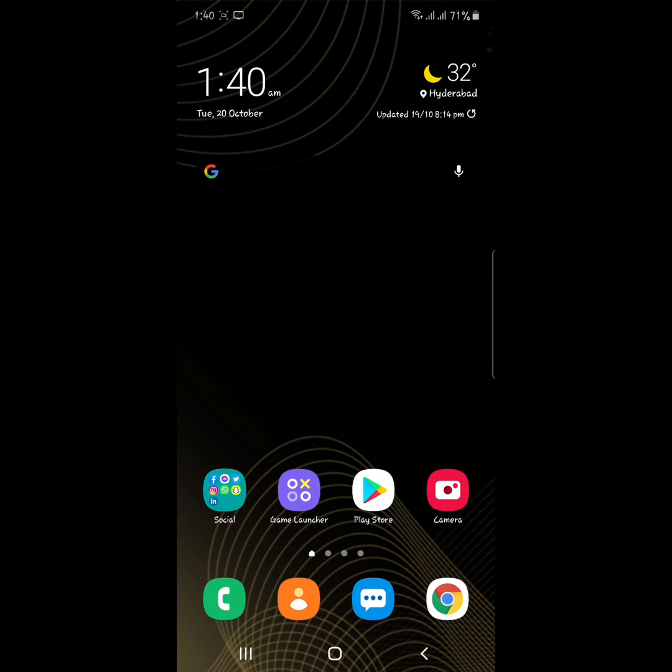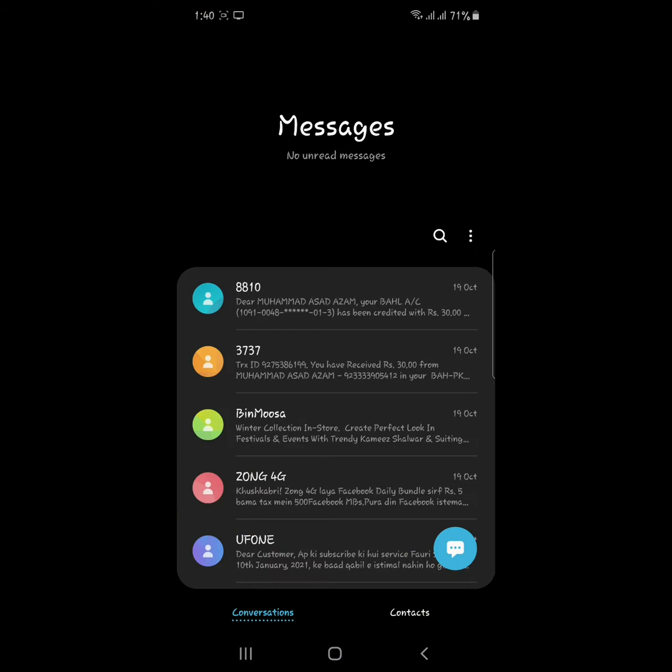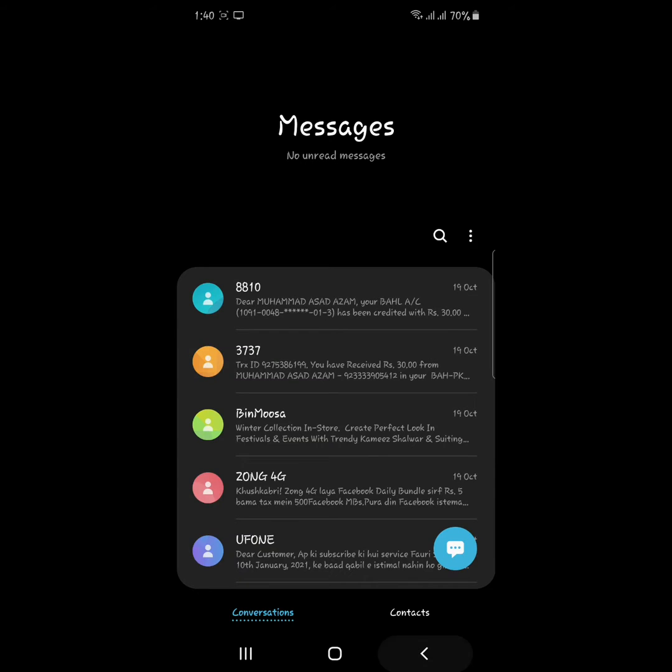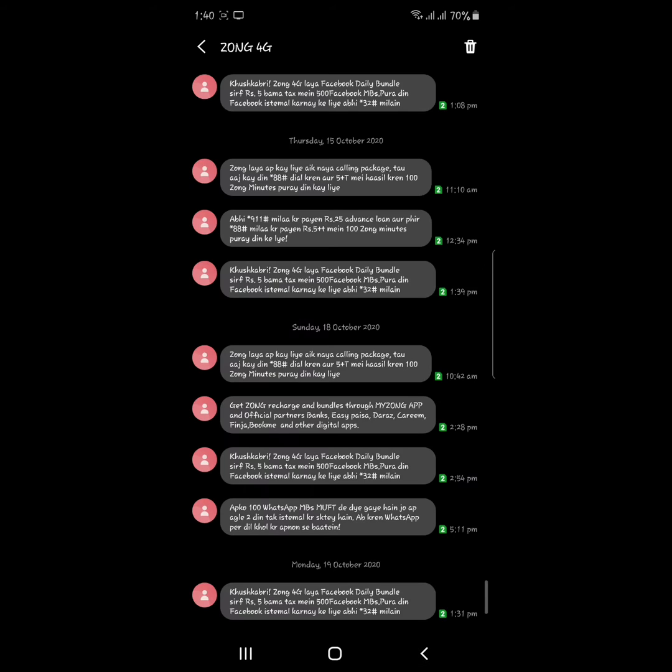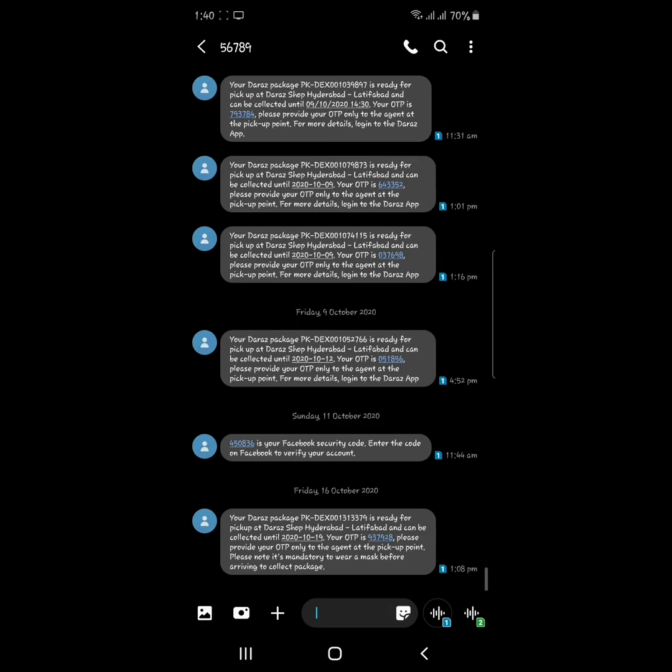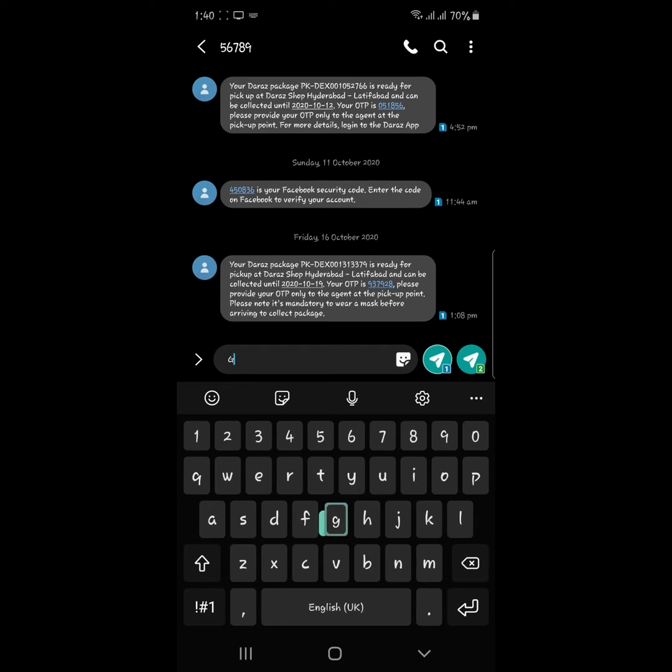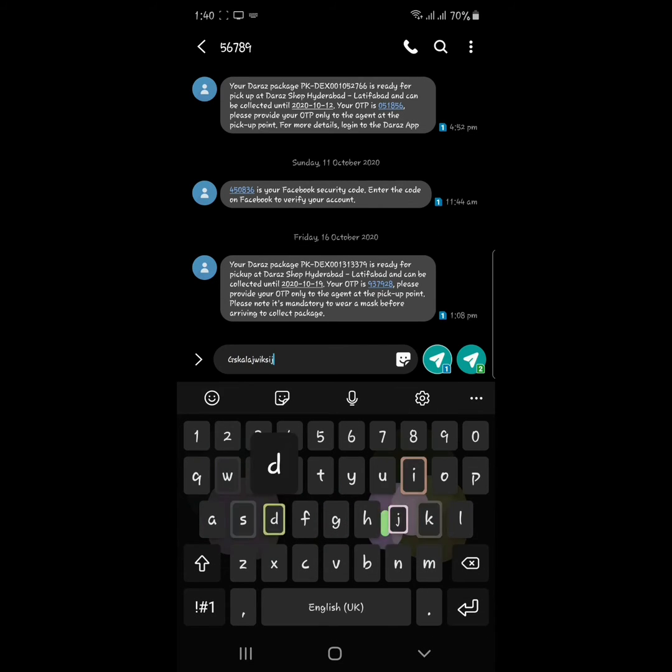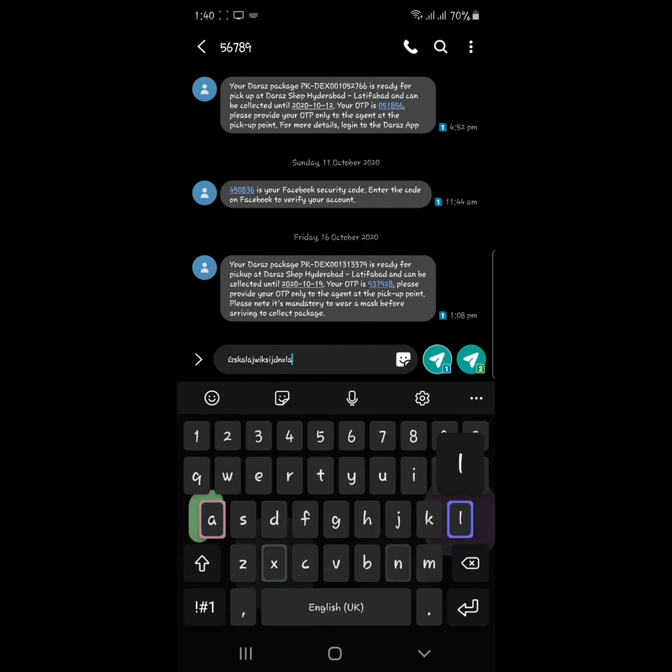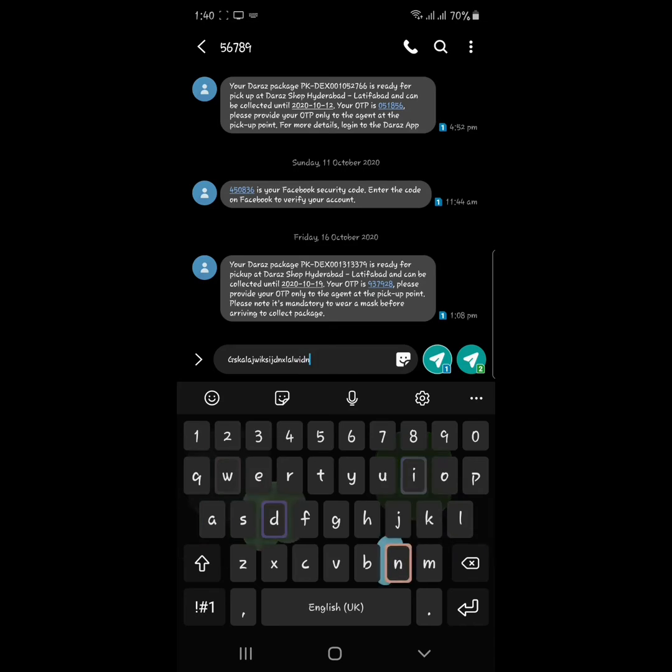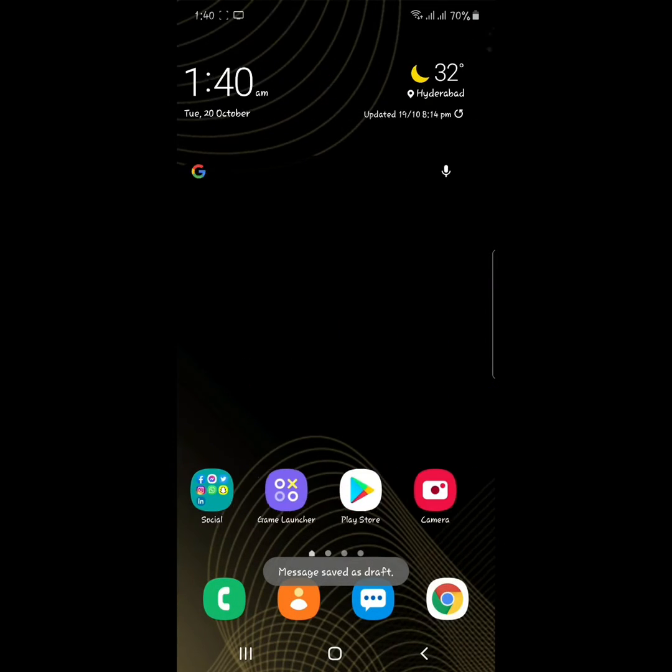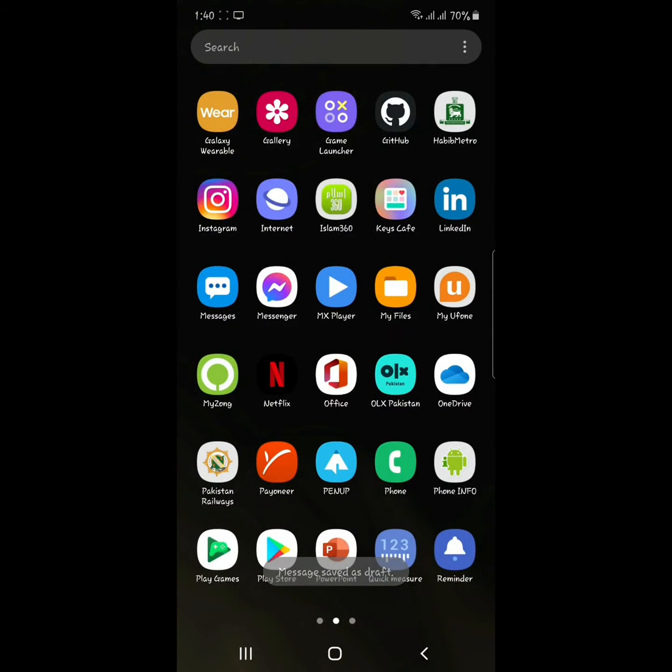Today I'm going to show you an app which shows animations in keyboard. You can see this animation in here. There is an app called Keys Cafe.